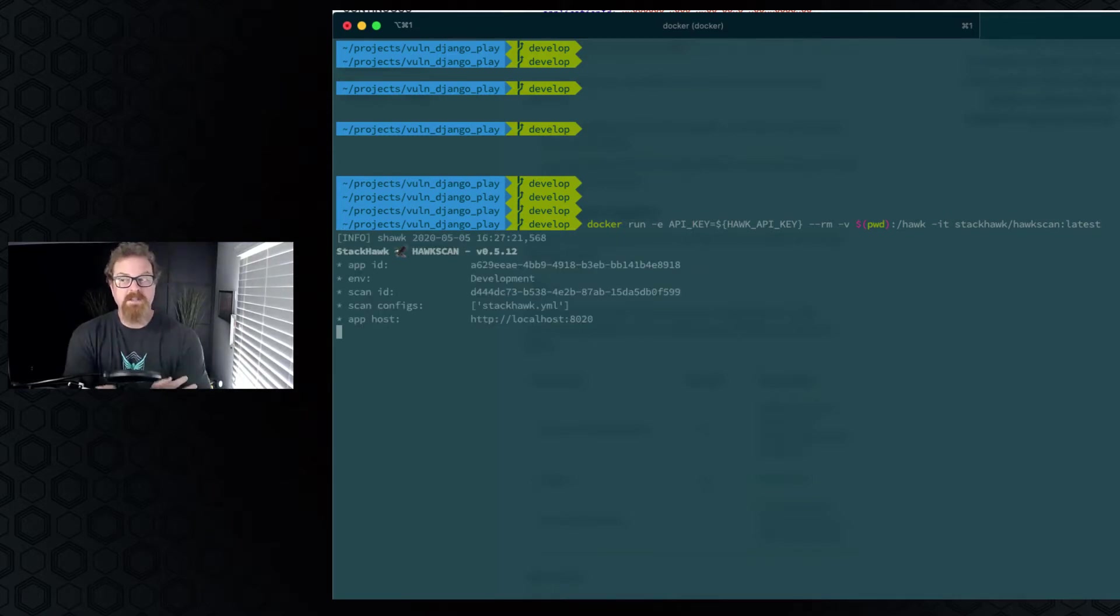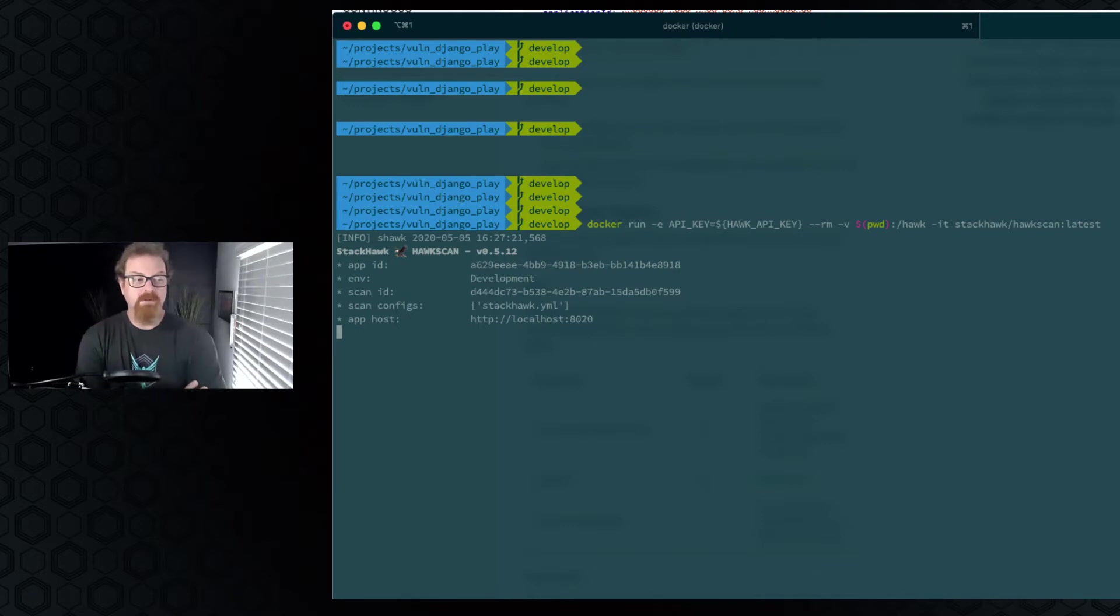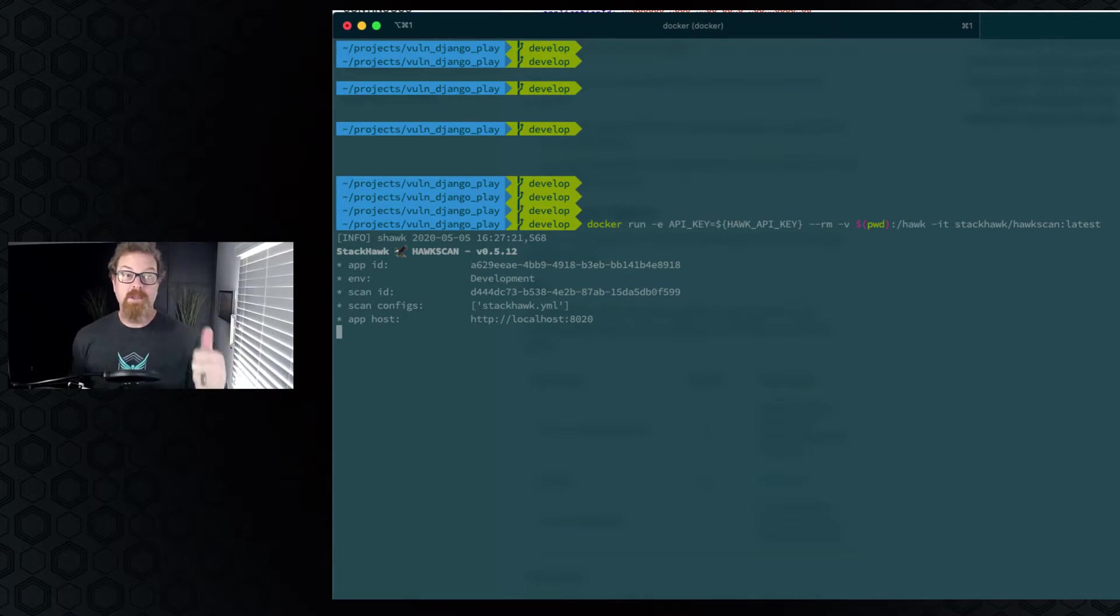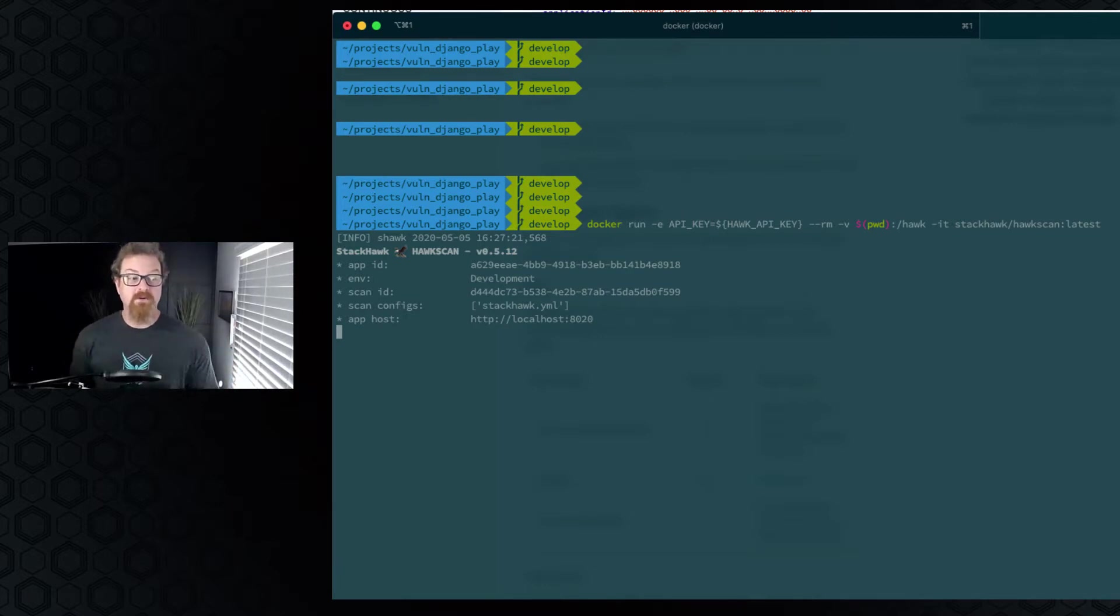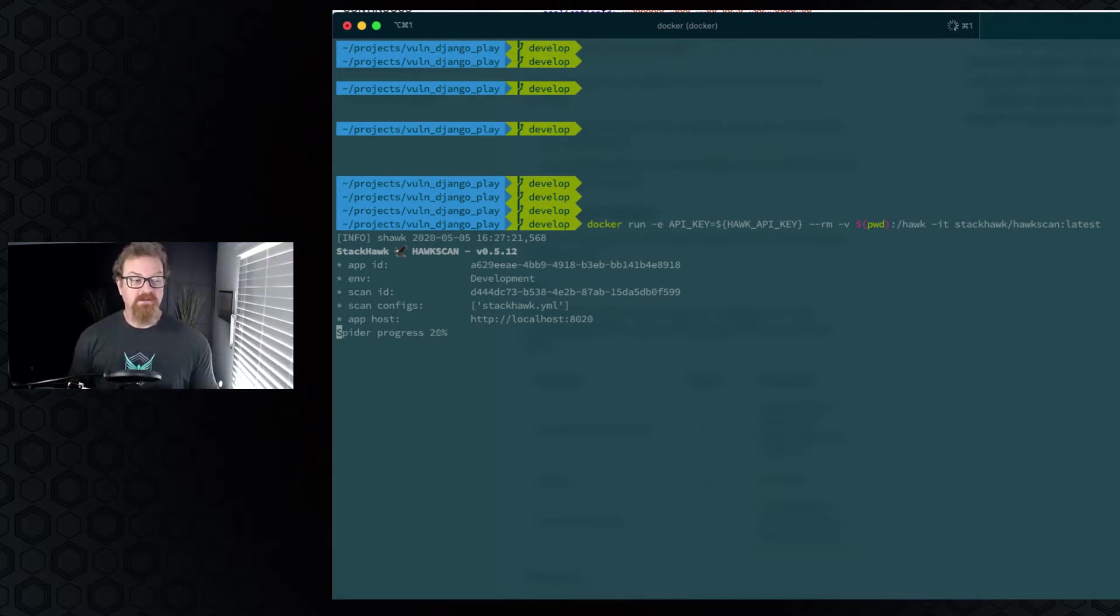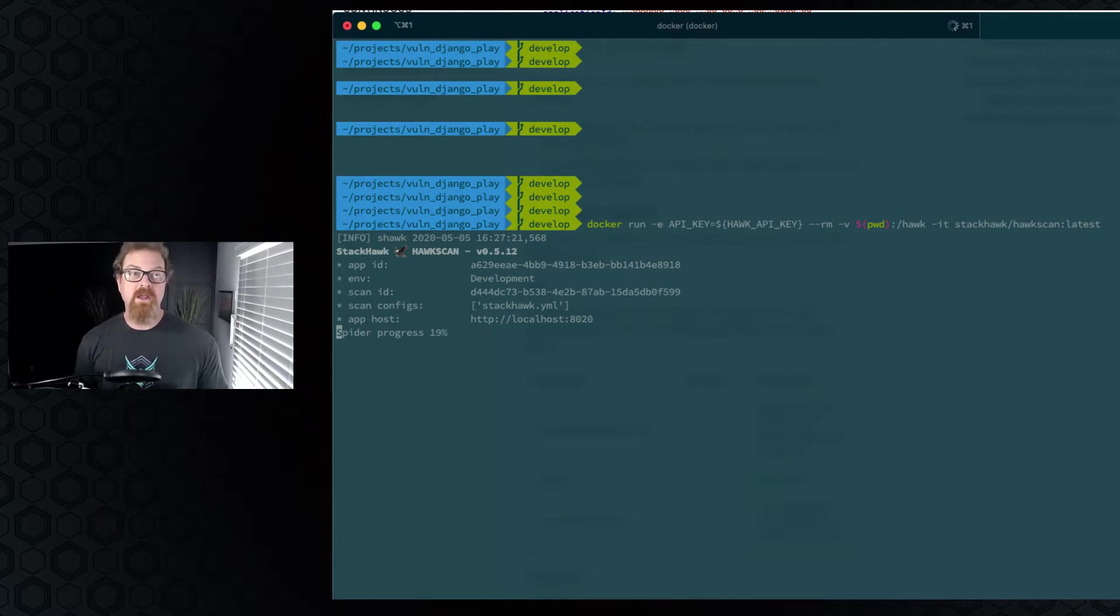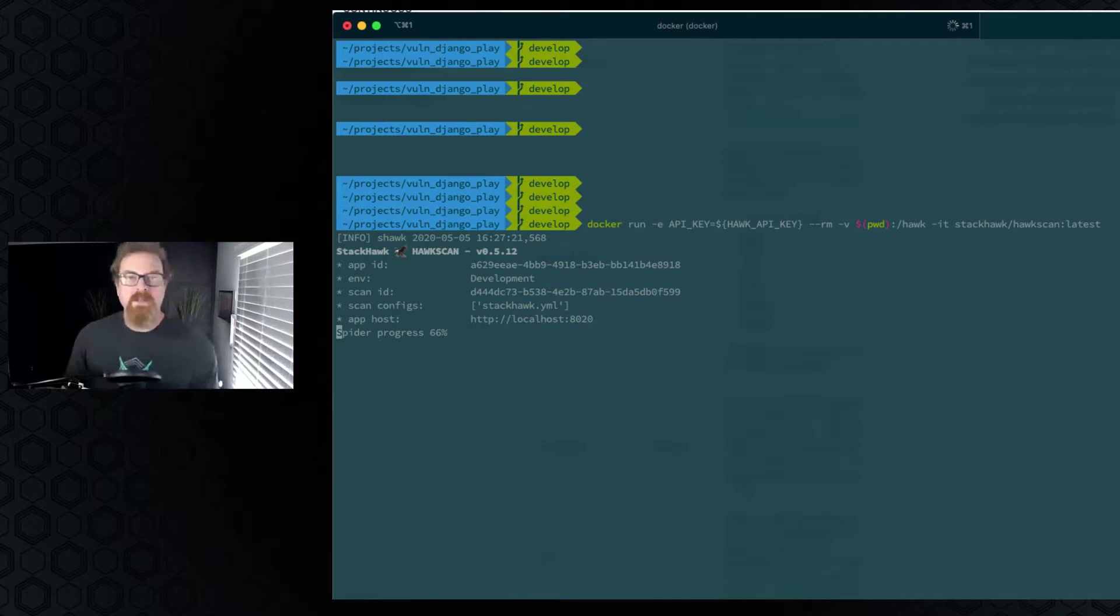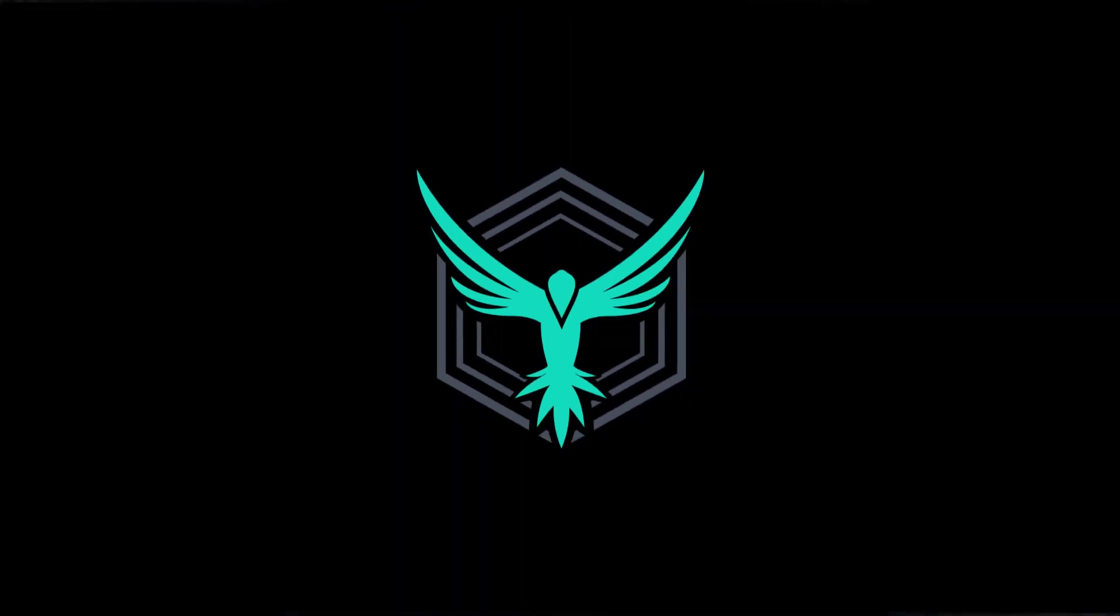So HawkScan is starting up. It's looking at the YAML file that we have configured. This file today only has those three settings, application ID, environment, and where to find the local host. So very quickly, it's going to start spidering the site, seeing what's happening. Trying to find all the links and the forms and the inputs that are interesting so it can test against them. So we'll let that scan run, and we'll come back to the scan.